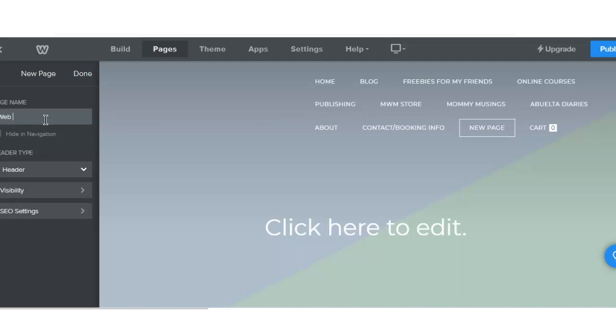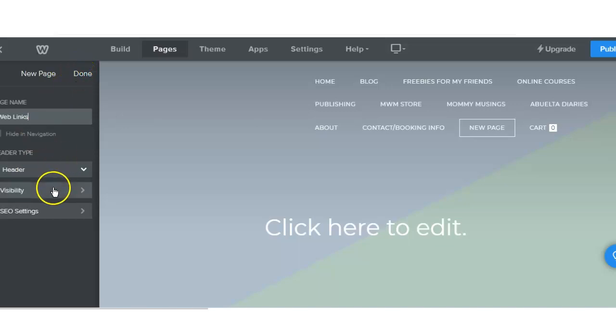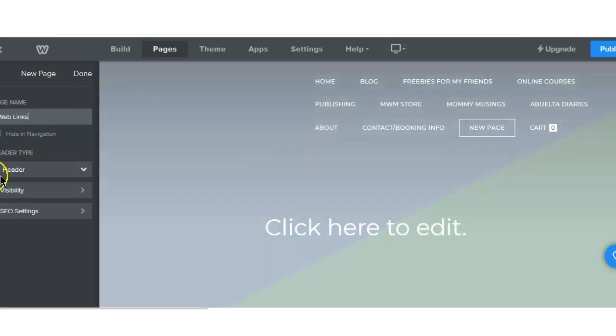You can title it Quick Links, whatever you want. I already have a Quick Links page behind here but I didn't like the way the design was, so I'm redoing it.